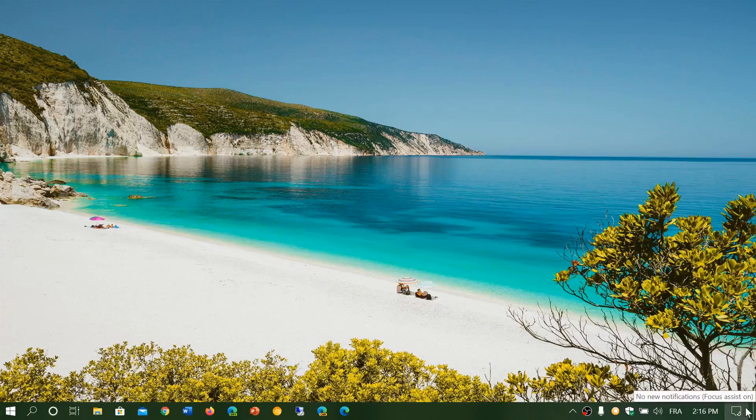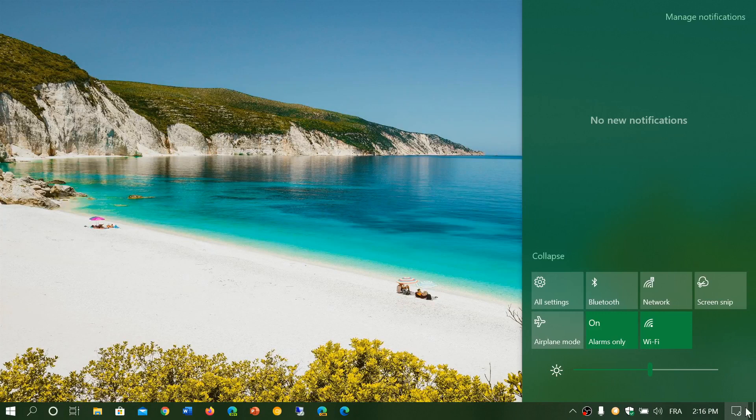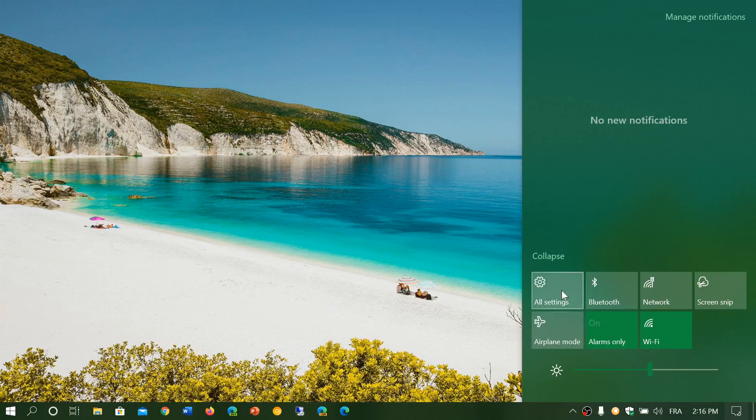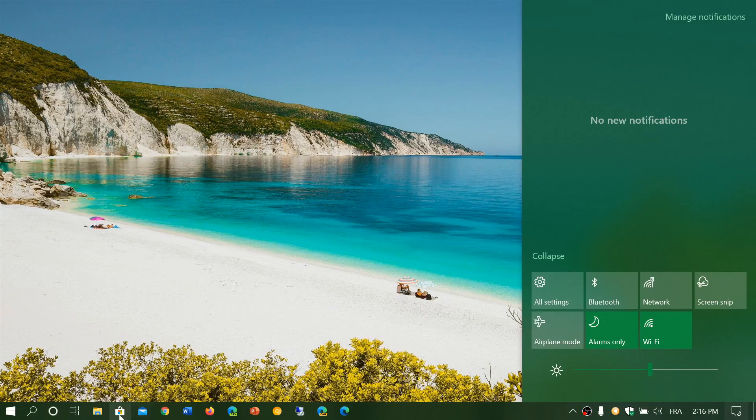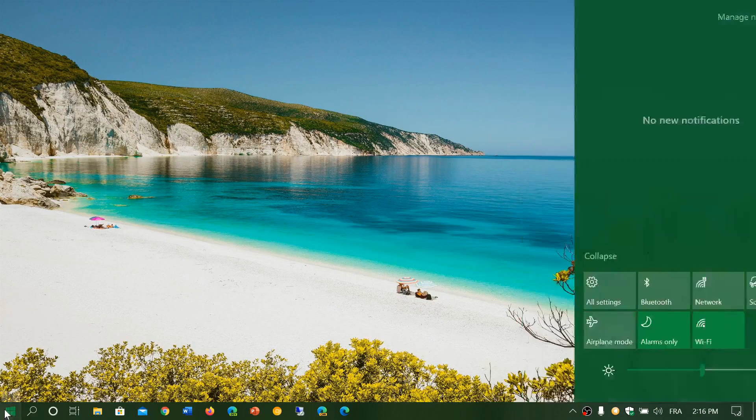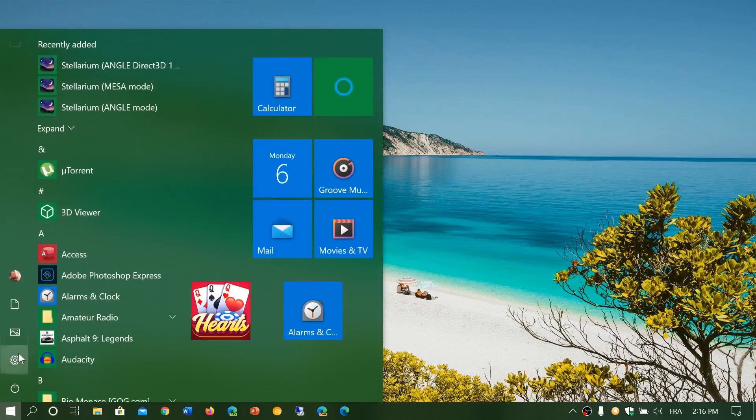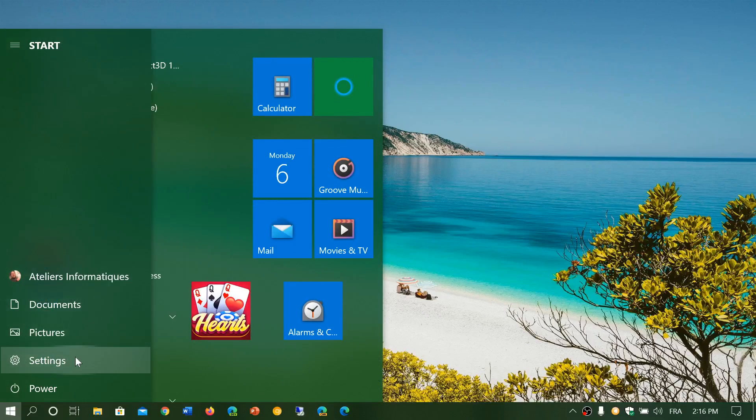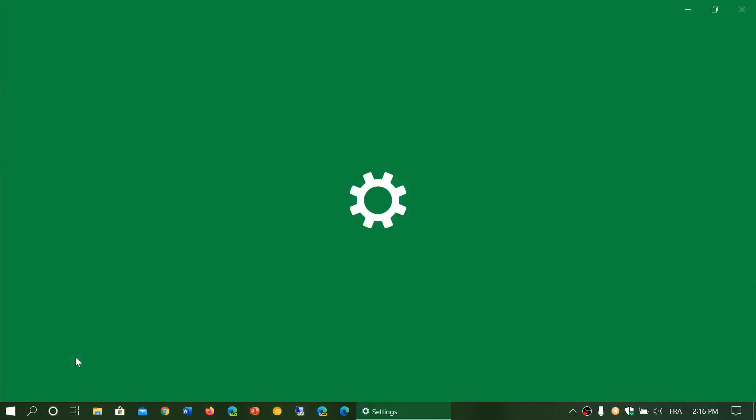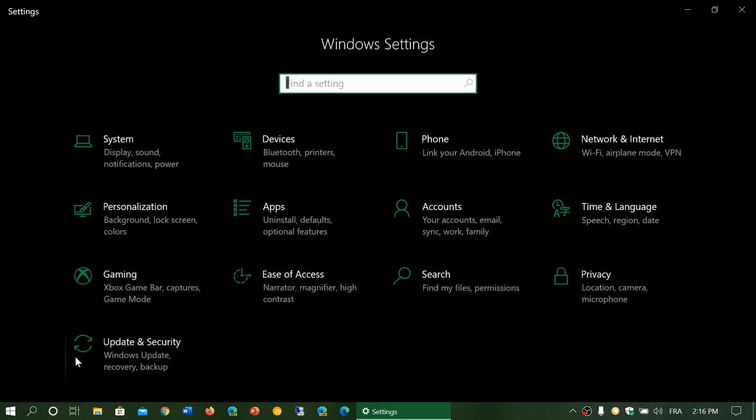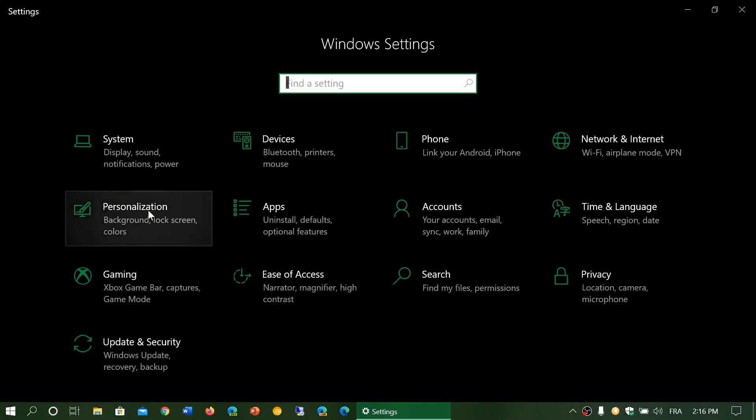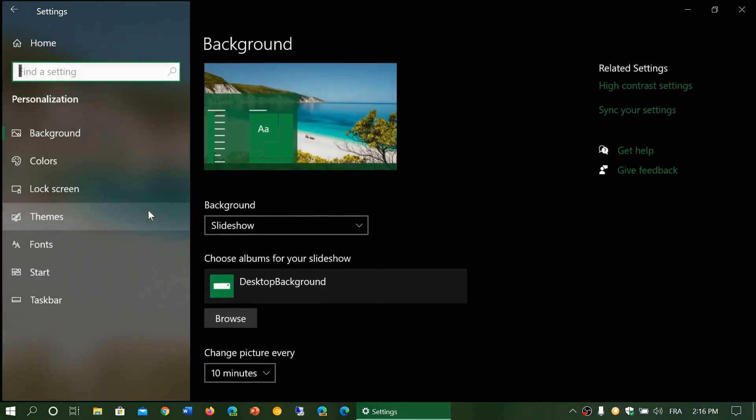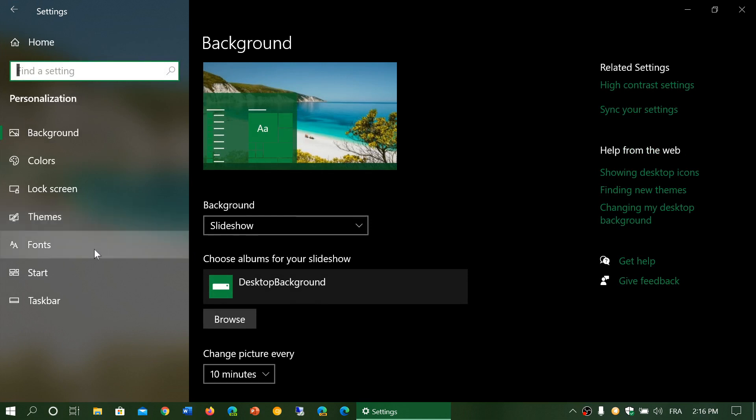So basically you go into your settings app either by the quick actions all settings or start menu and settings gear, go into the personalization and fonts.